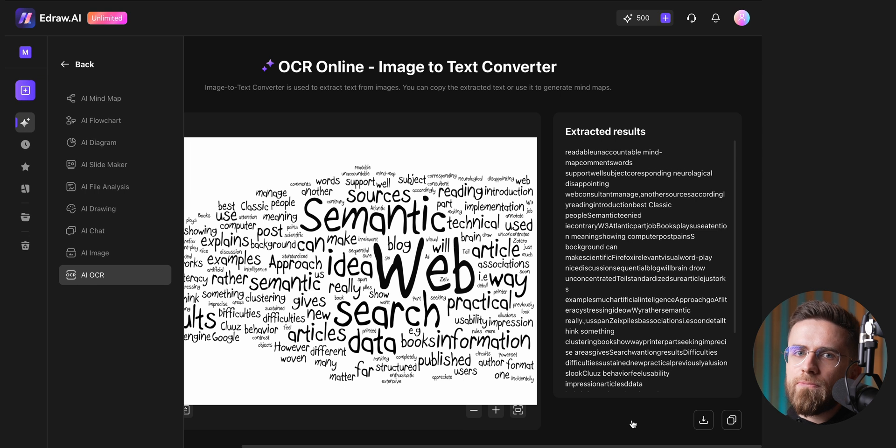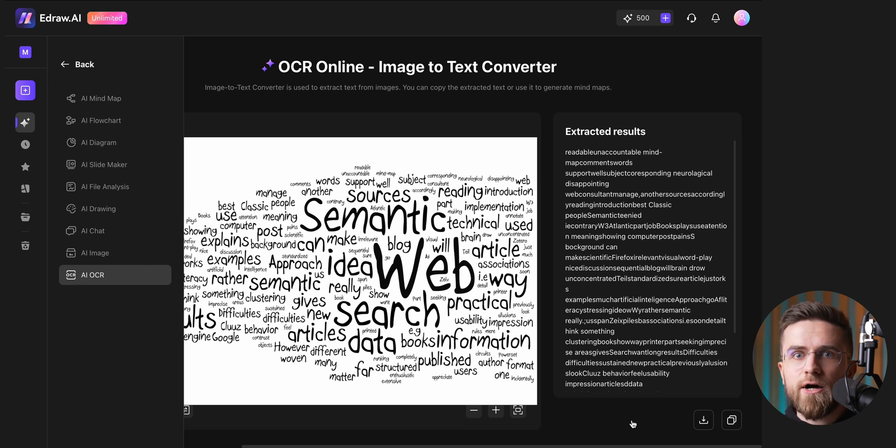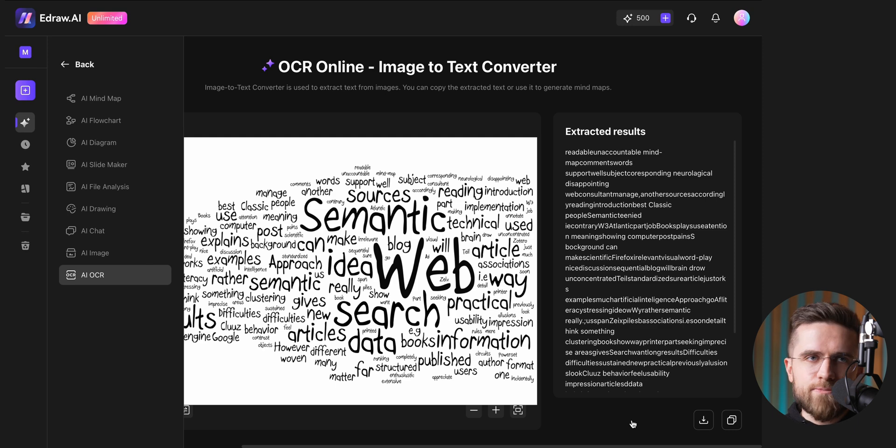If your documents are a bit more standard, like a handwritten note or printed flyer, you will likely see near-perfect results. As the cherry on top, eDraw AI features a special AI chat.